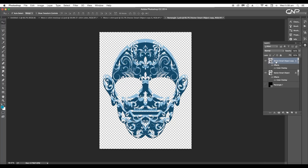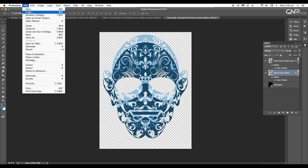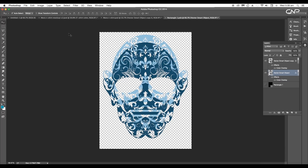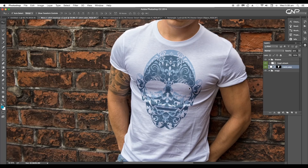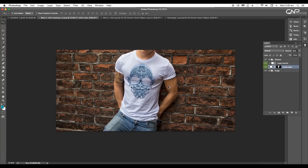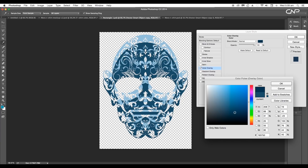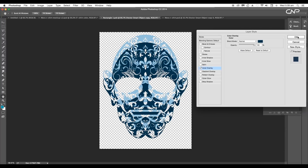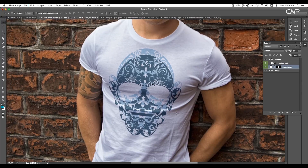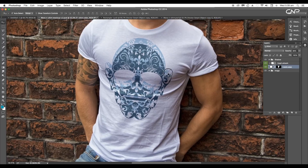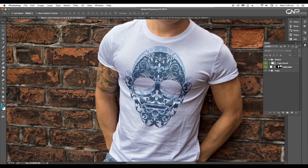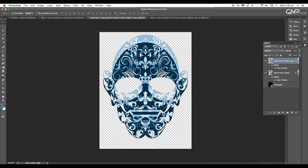Drag the top layer down and the lower layer up, then save the file — this will update the changes in the mock-up file. To give more contrast to the design, darken the top design in the artwork file. And here we have a nice floral print t-shirt design.